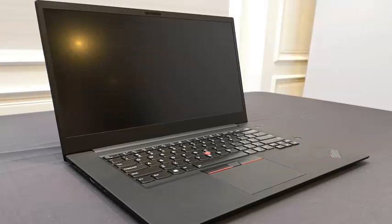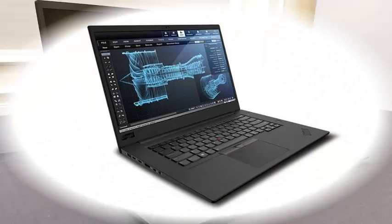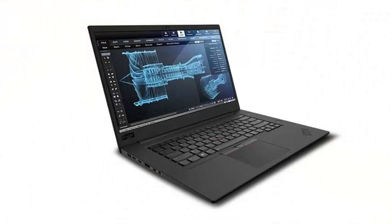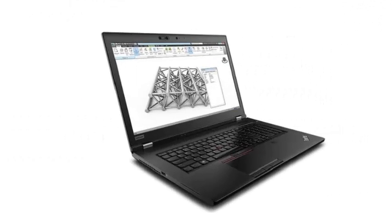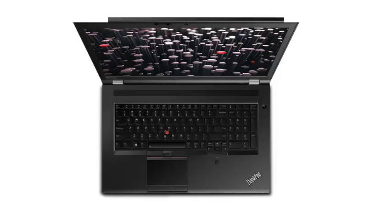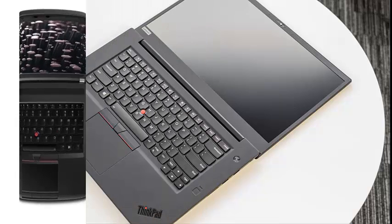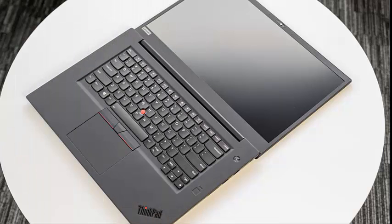Meanwhile, the P72 is presented more as a desktop alternative while traveling. It has storage options of up to 6TB with 128GB of RAM. Its 17.3-inch screen displays images with the Quadro P5200 graphics card from NVIDIA.